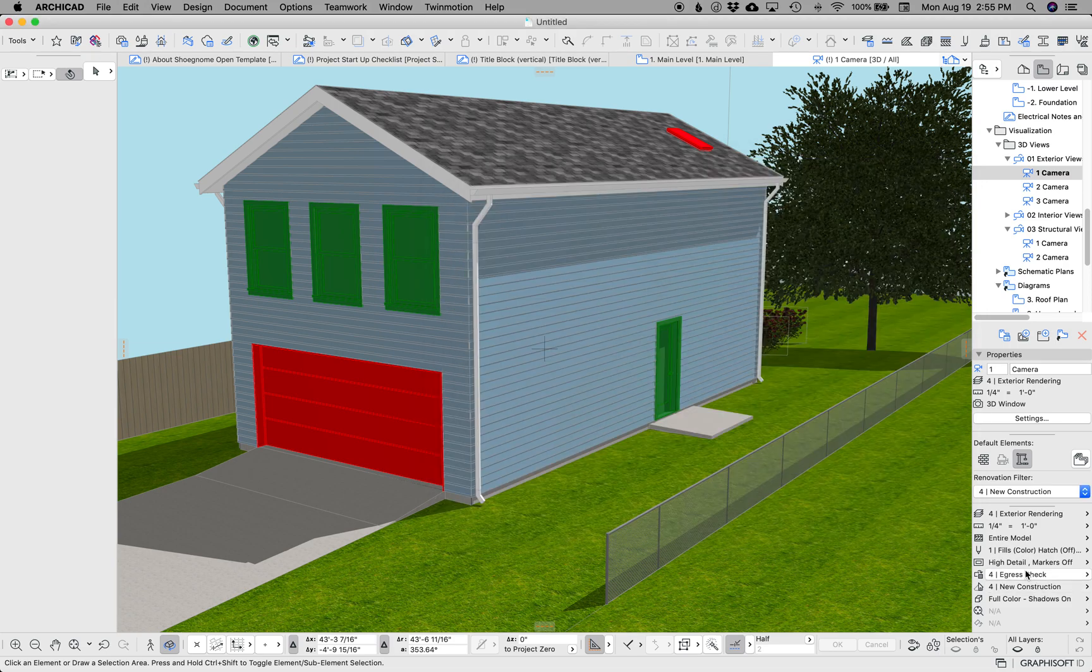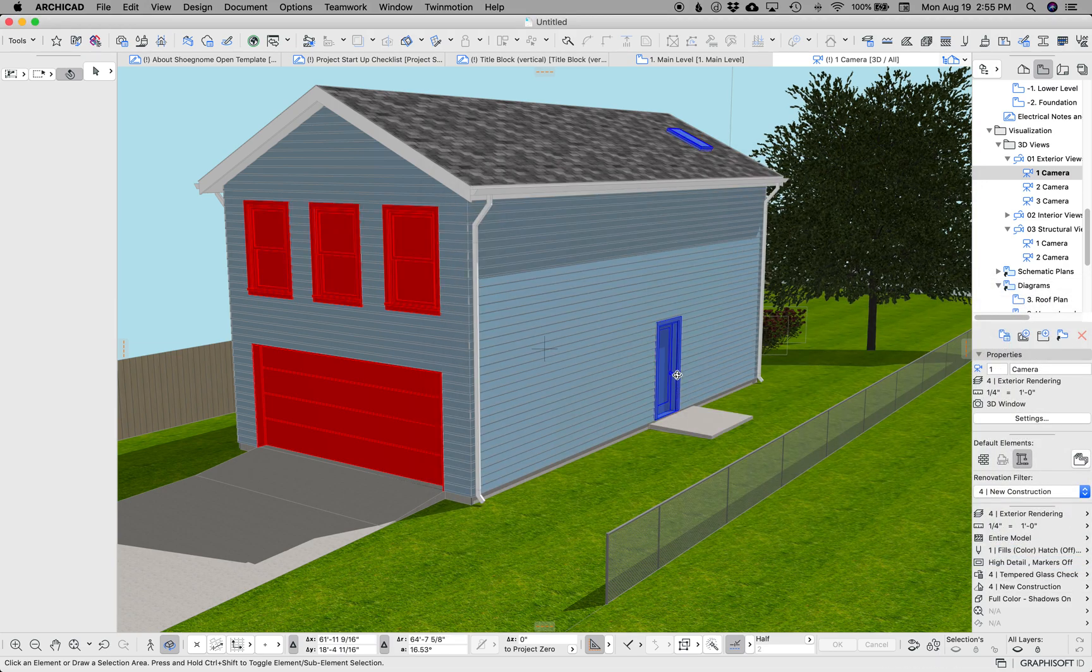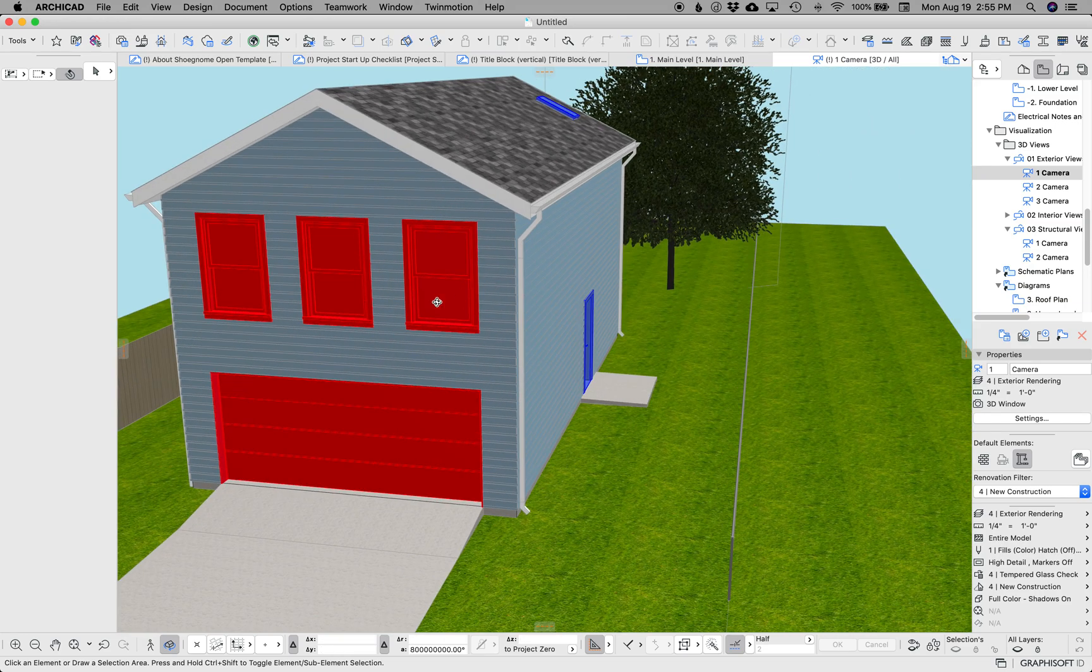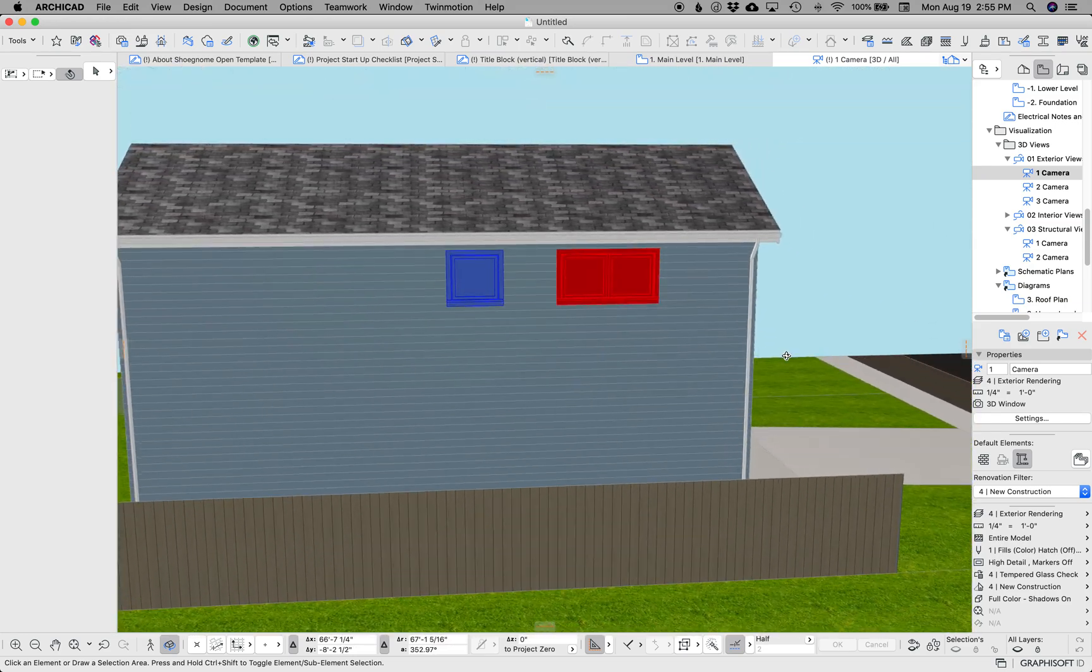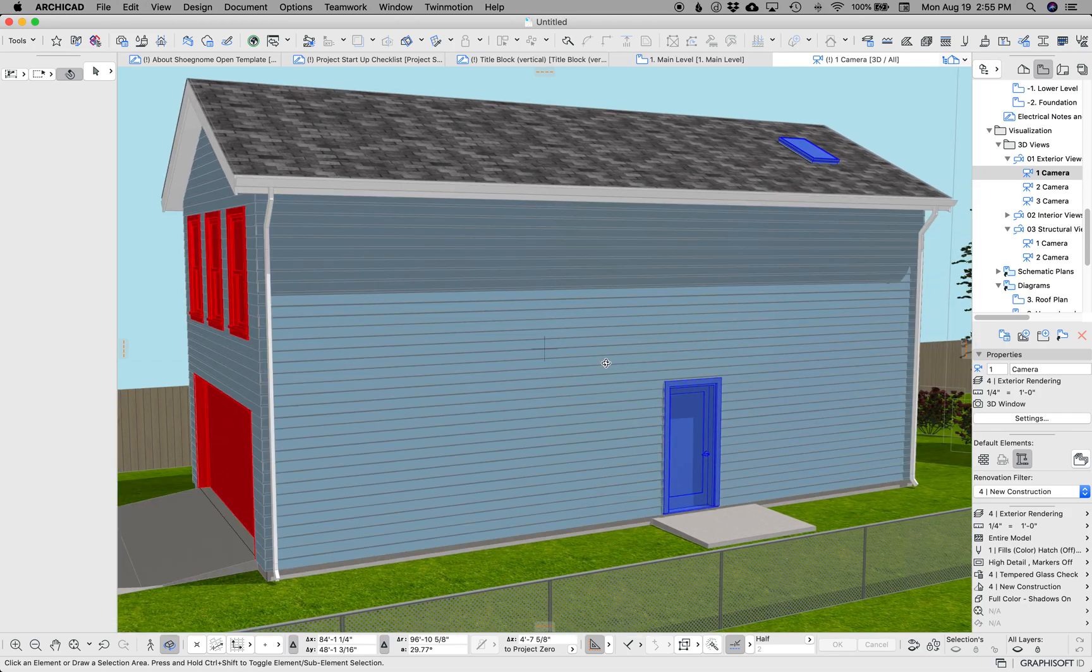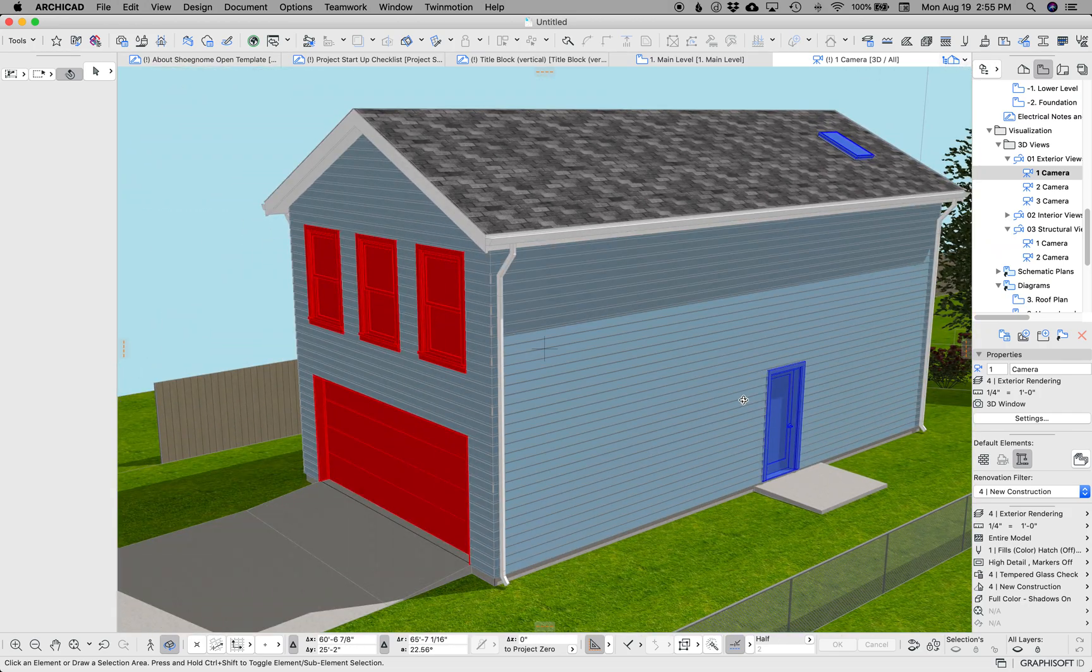The new one that I added was tempered glass. So blue is tempered, red is not tempered. This is great when you're doing construction documents and you want to just check and make sure that you've picked up all your tempered glass.